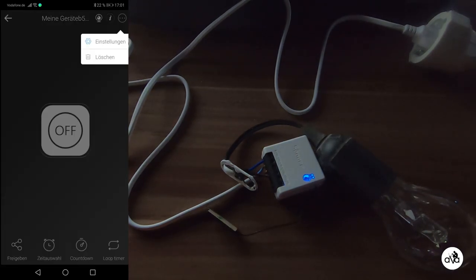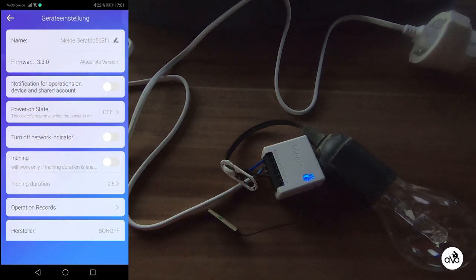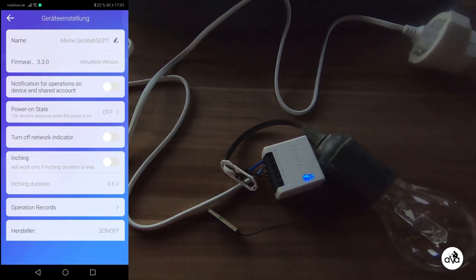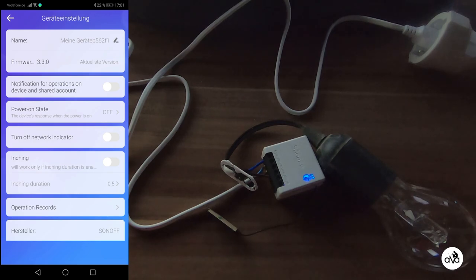Go to the settings and try to update the firmware. Mostly the Sonoff is not shipped with the actual firmware.